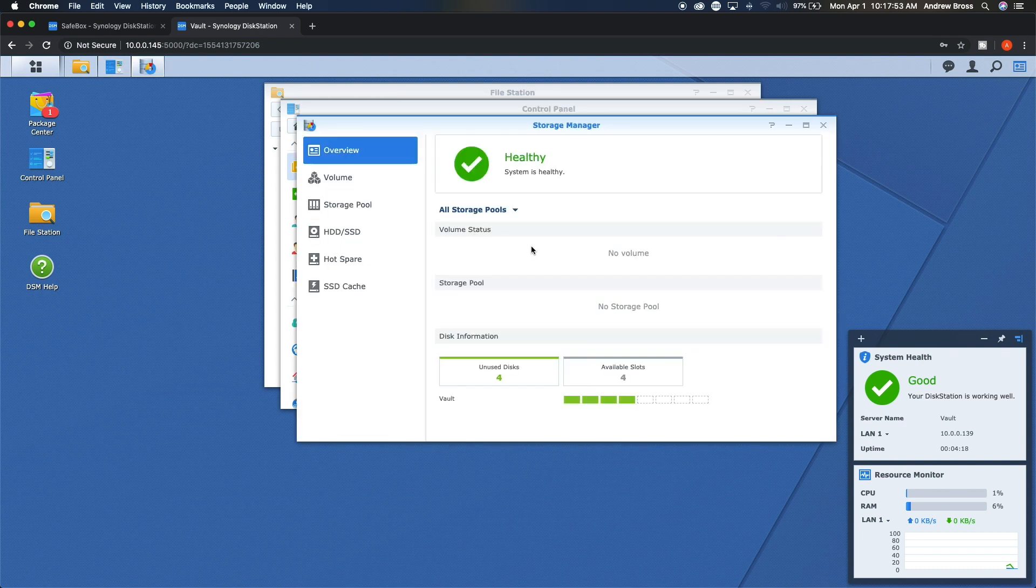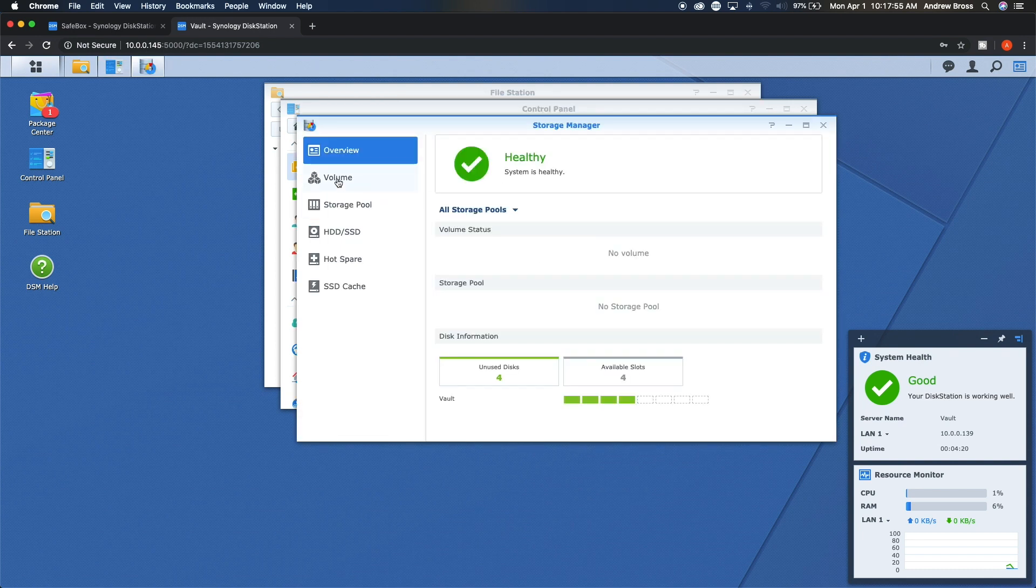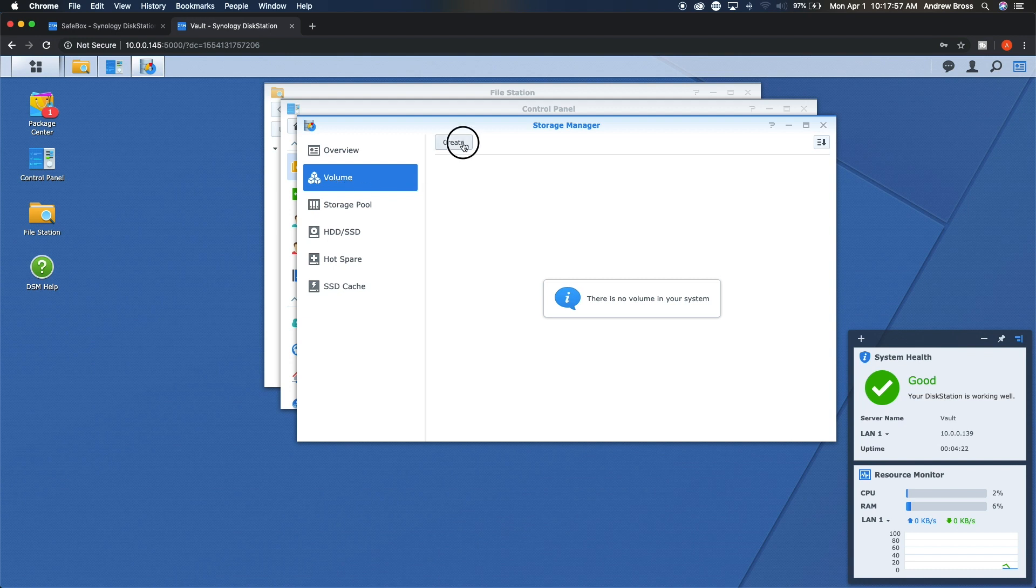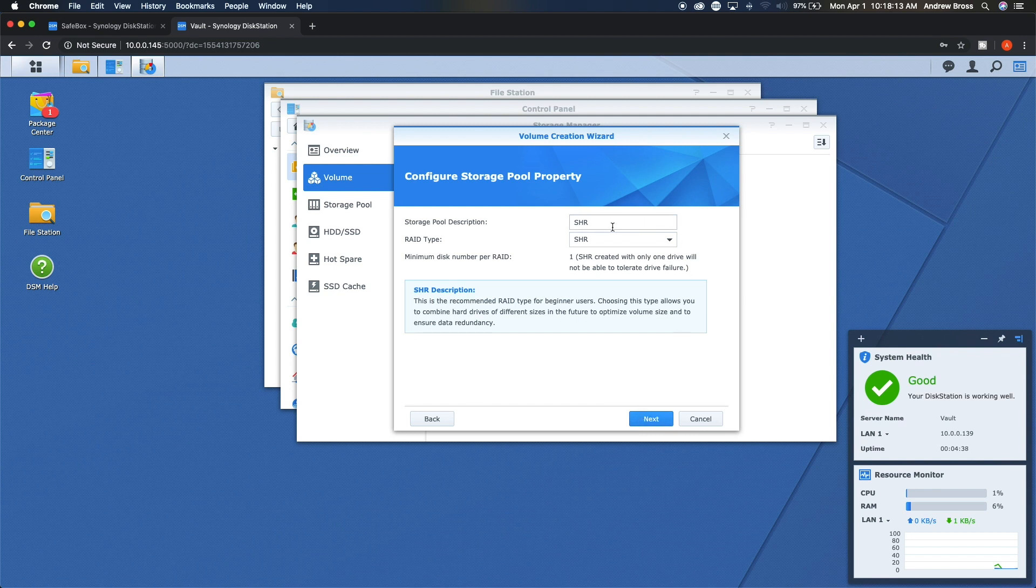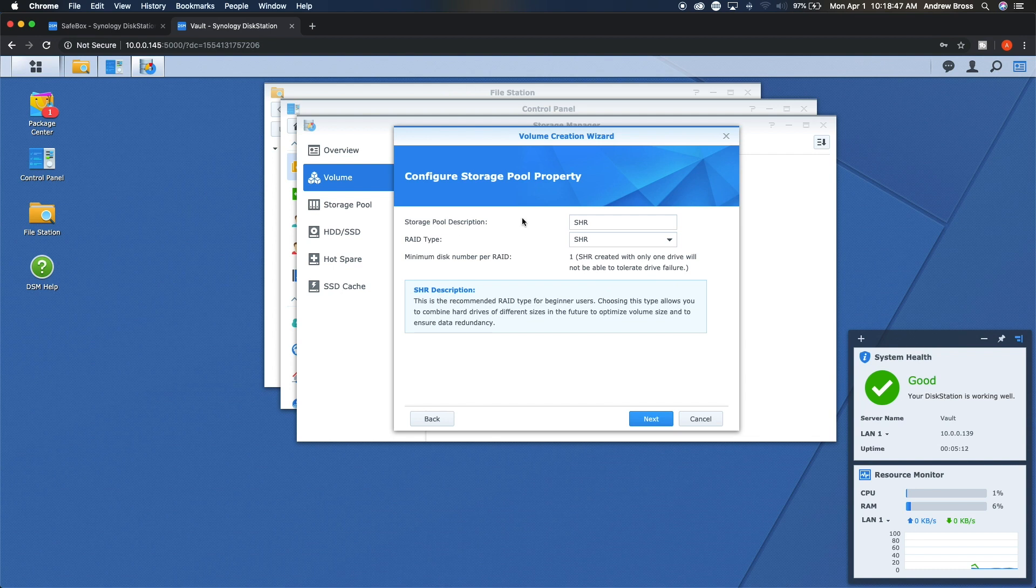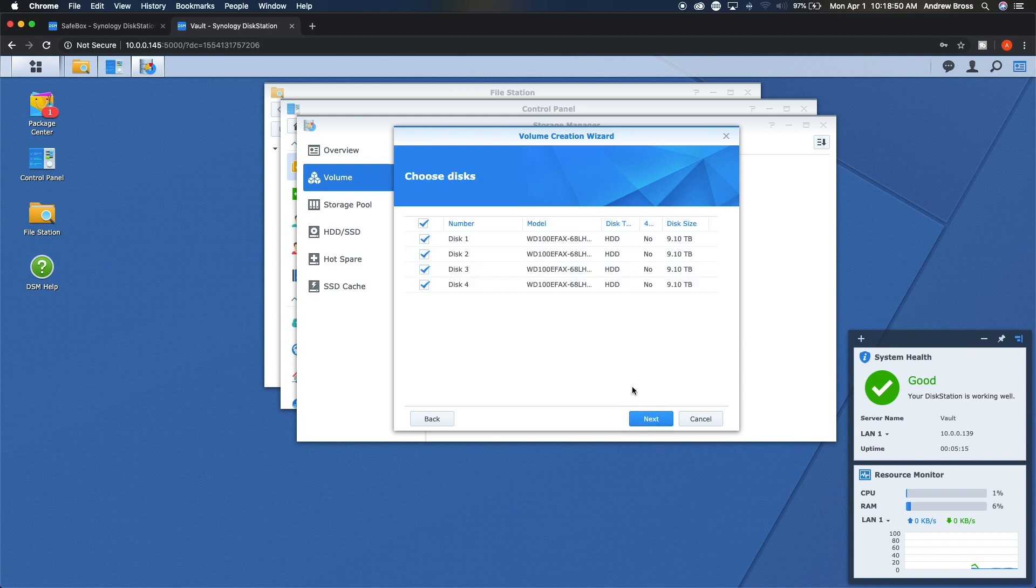This will take you to where you can create your first volume. So you'll say okay. We're going to go down here to the volume, click create. And then we are going to say quick. This will use the SHR RAID type which is the Synology hybrid RAID which is what I've always used and it's always worked perfectly fine for me. So say next. RAID type SHR1. So we have our storage full description. Say next.